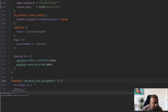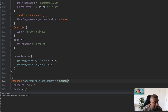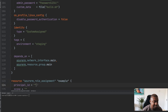We're going to call this resource 'example'. Here we have the principal ID that we need to specify. In this case, the principal will be the managed identity that we have assigned to the virtual machine, so let's go ahead and refer to that.